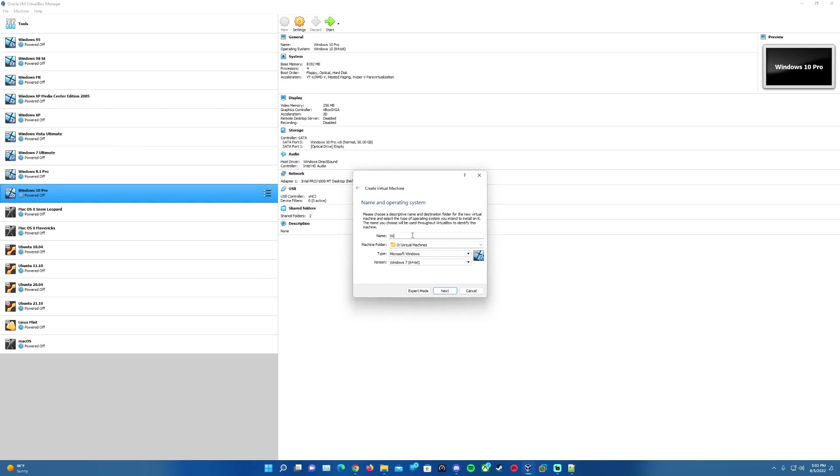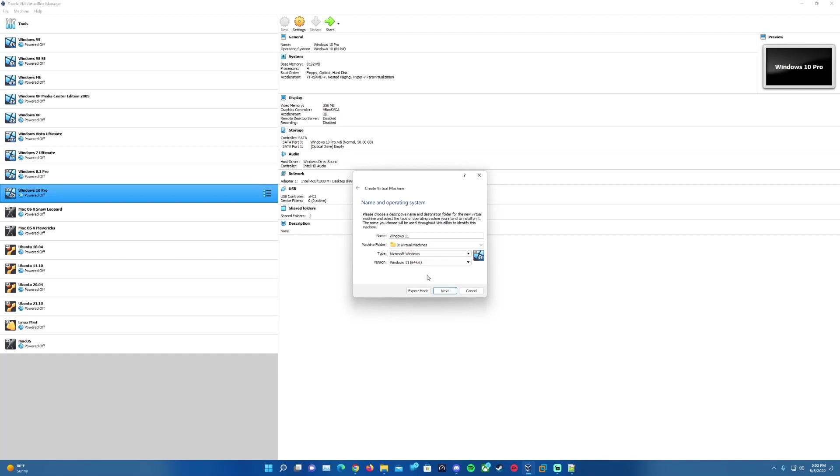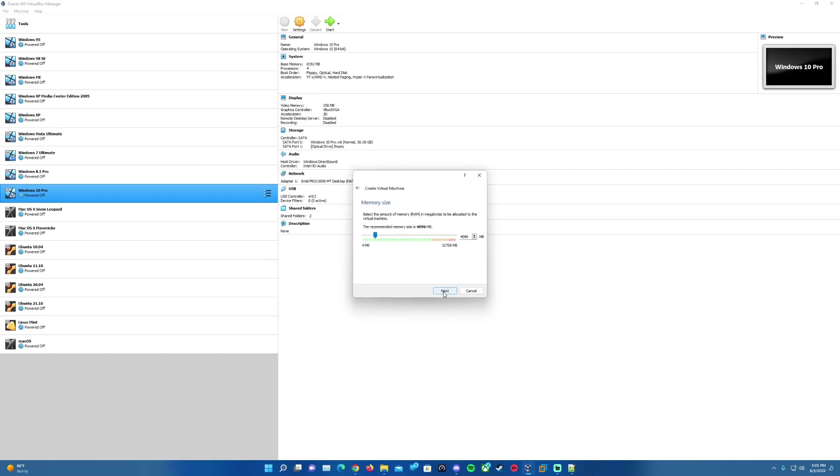I'm going to name this Windows 11. Down on the version here it should automatically select it to Windows 11 64-bit, but if it does not, you'll want to hit the dropdown, scroll to the bottom, and there'll be that option for Windows 11 64-bit. You can choose to save it to a different location if you wish. I'm just going to leave it at my location that I have it currently. Hit Next.